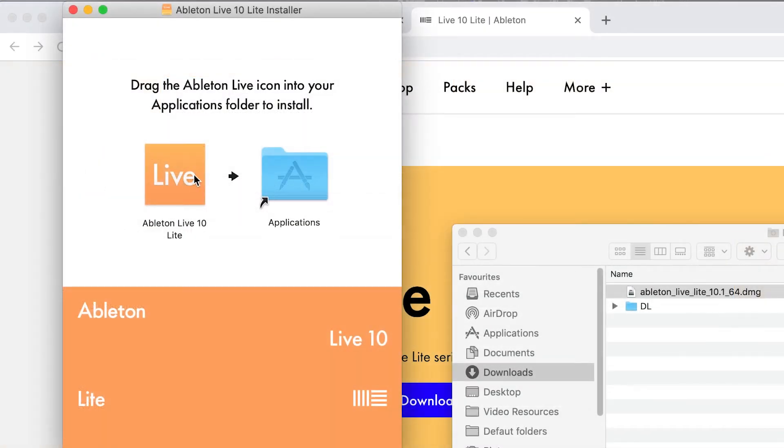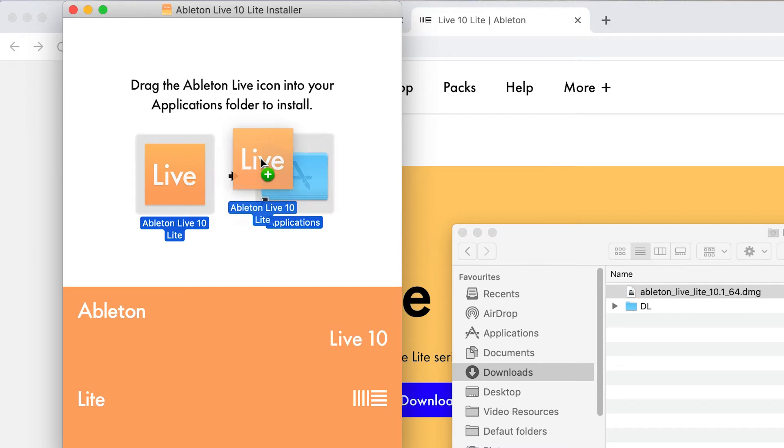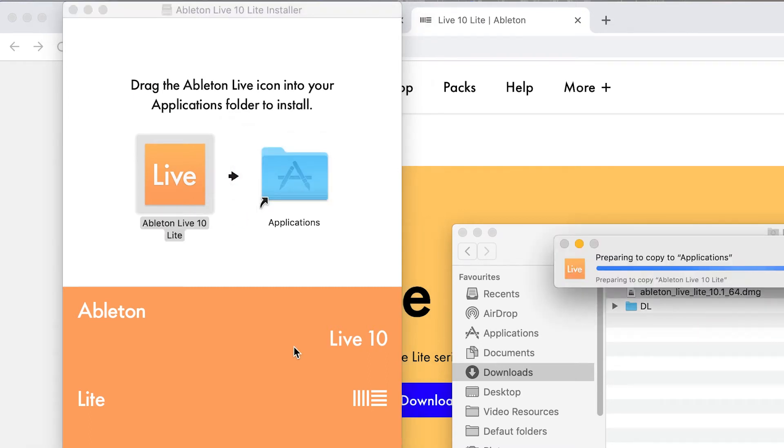Drag the Ableton application into the applications folder just here. Once this is finished go to the applications folder and open Ableton Live.